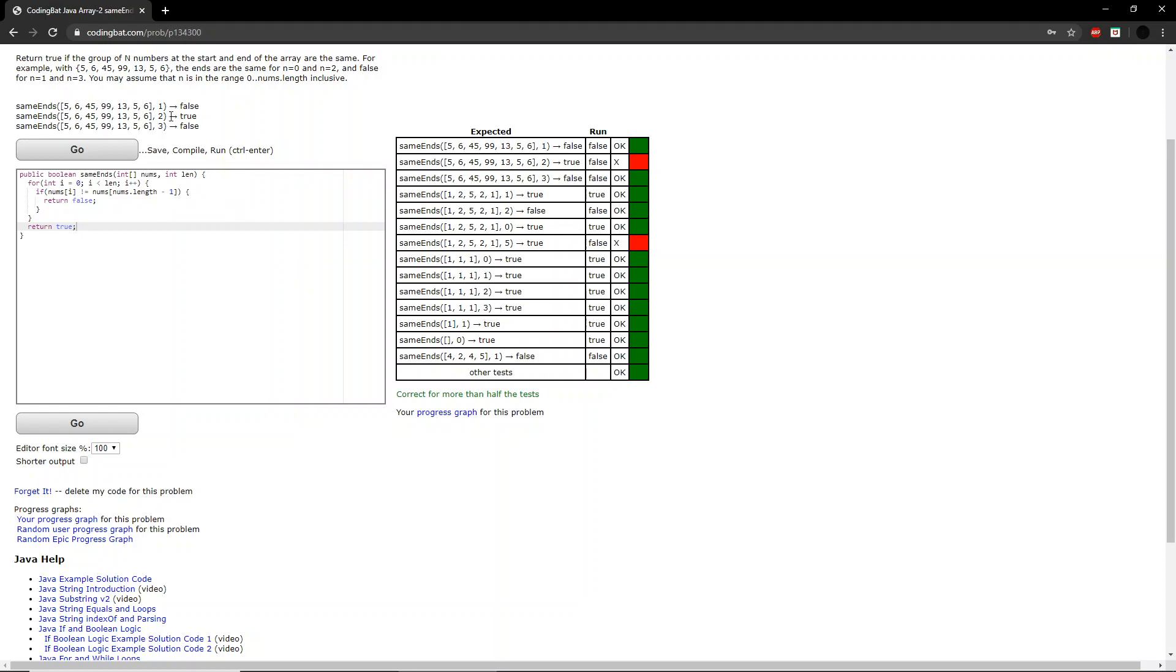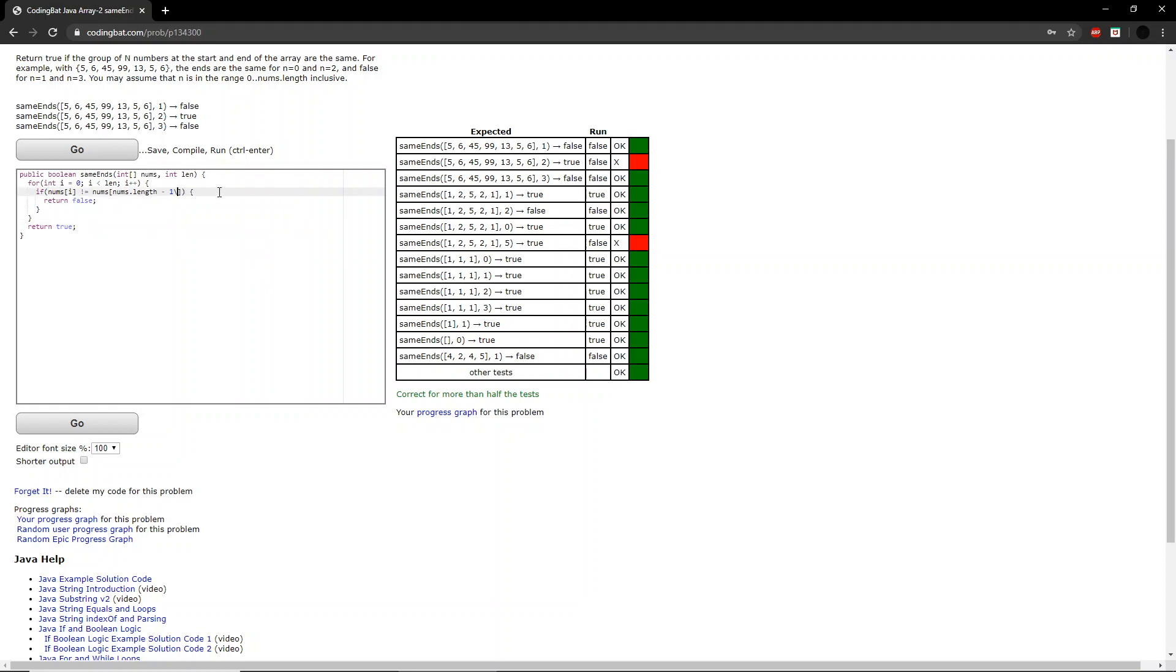So as you can see, the number you compare it to starts off from a certain distance away from the end. For instance, in the first example, because len is equal to one, you immediately start and look at the end. However, in the second example, because len is equal to two, you look at the second to last. And then in the third example, you look at the third to last. So instead of minus one, you could do minus len.